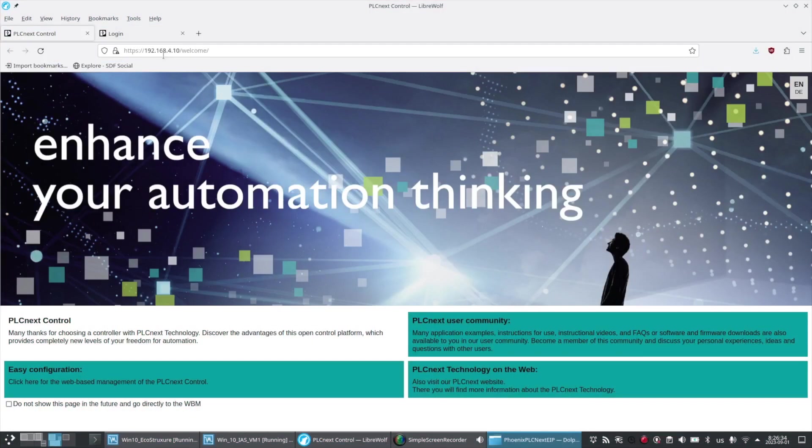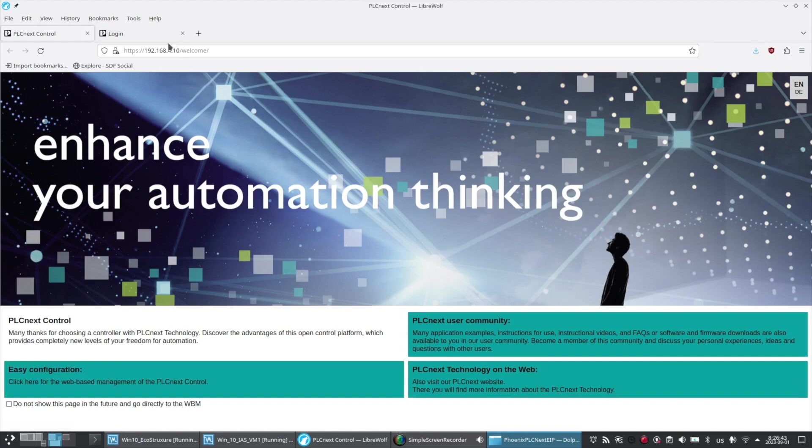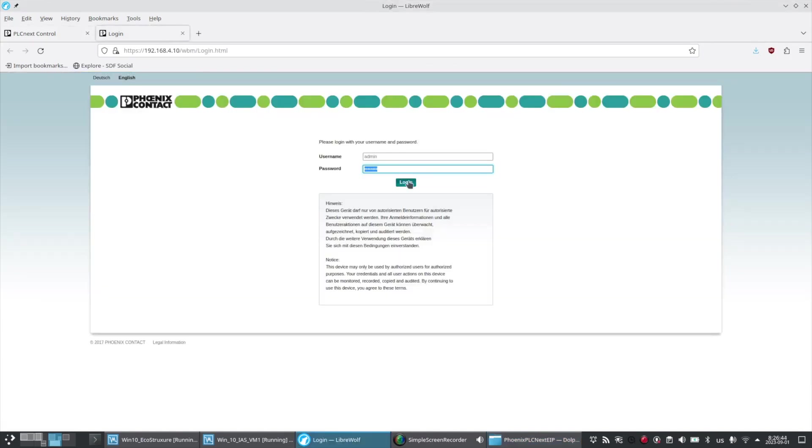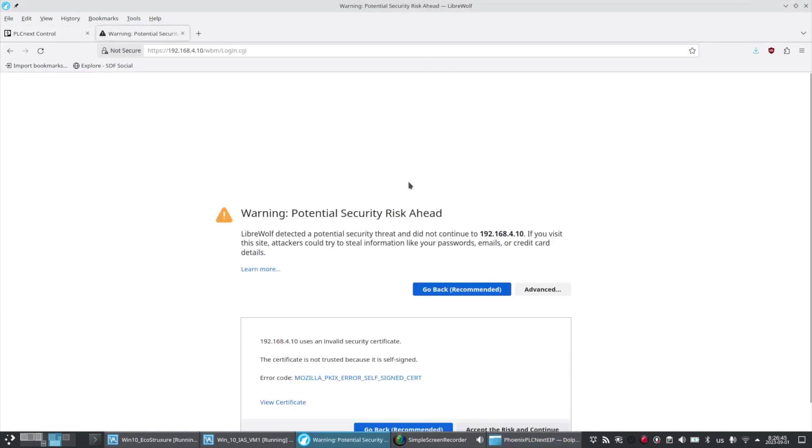I logged into my PLCnext at its default IP address of 1.10 and changed it to 4.10 to match my other devices on the 4th subnet. I've gone to the Easy Configuration and I'm logging in.